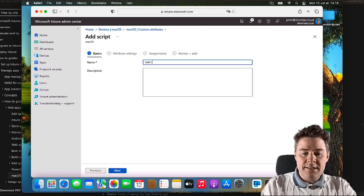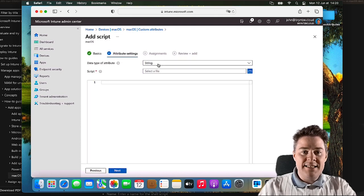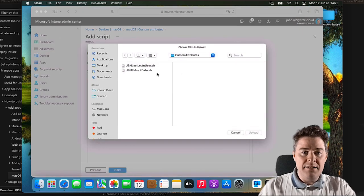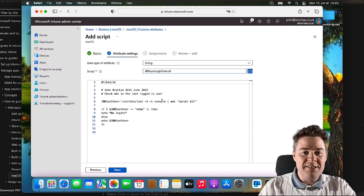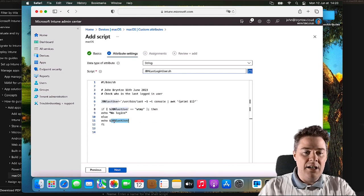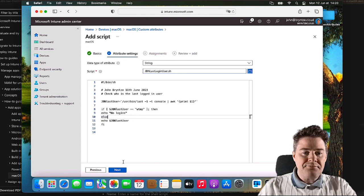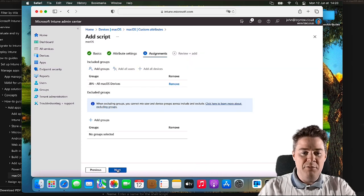We upload this one as well. Name it 'Last Login User - see who the last logged in user is'. Go Next. This time it's going to be a String, so we keep the default. Find the script - the last logged in user file. Here's our script: it's similar to the previous one, using AWK to minimize the output. If the last user is 'vtmp' (legacy, shouldn't happen on Ventura and later), it says 'no login'; otherwise it echoes the username using an if statement. We go Next, add it to the macOS devices group, and off we go.